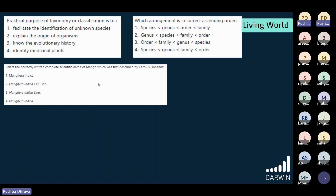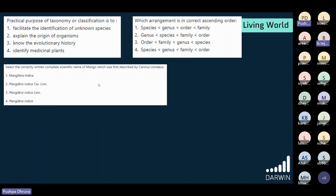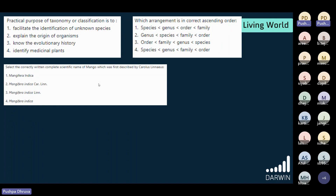Select the correctly written complete scientific name of mango. Option number 3 is right. Is there anyone who says option 1? Very good — option number 3 is correct.